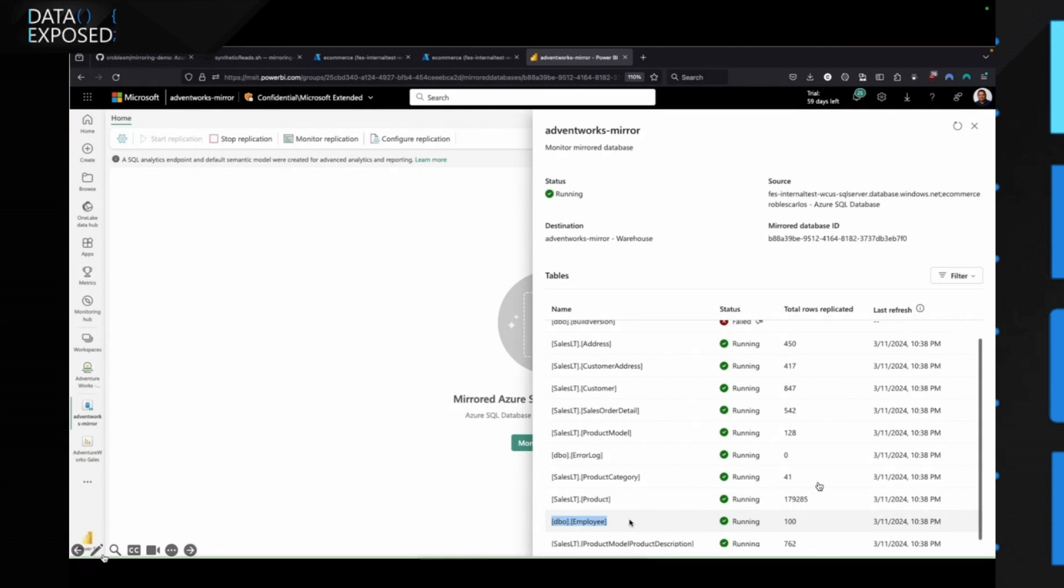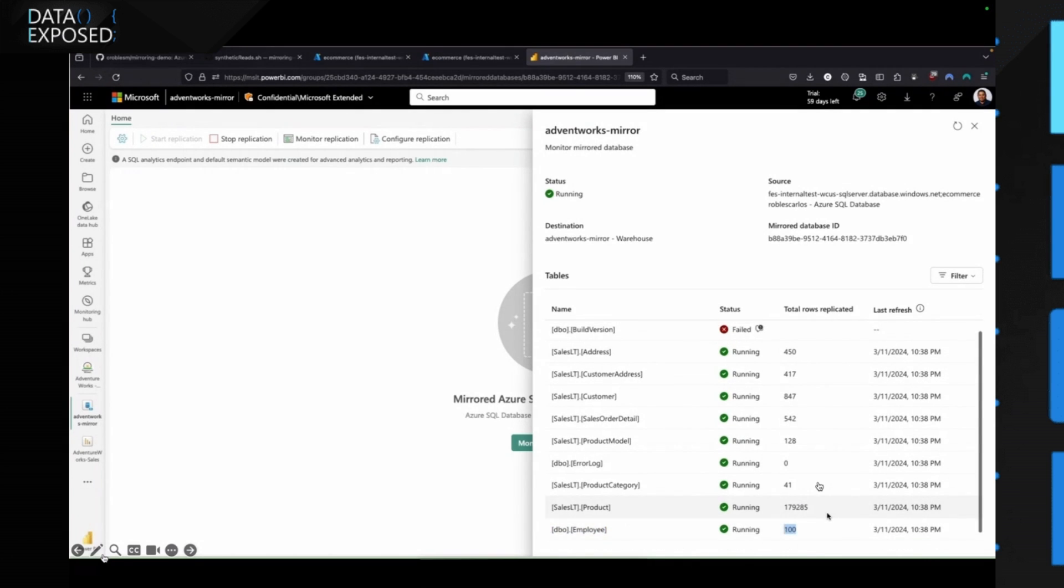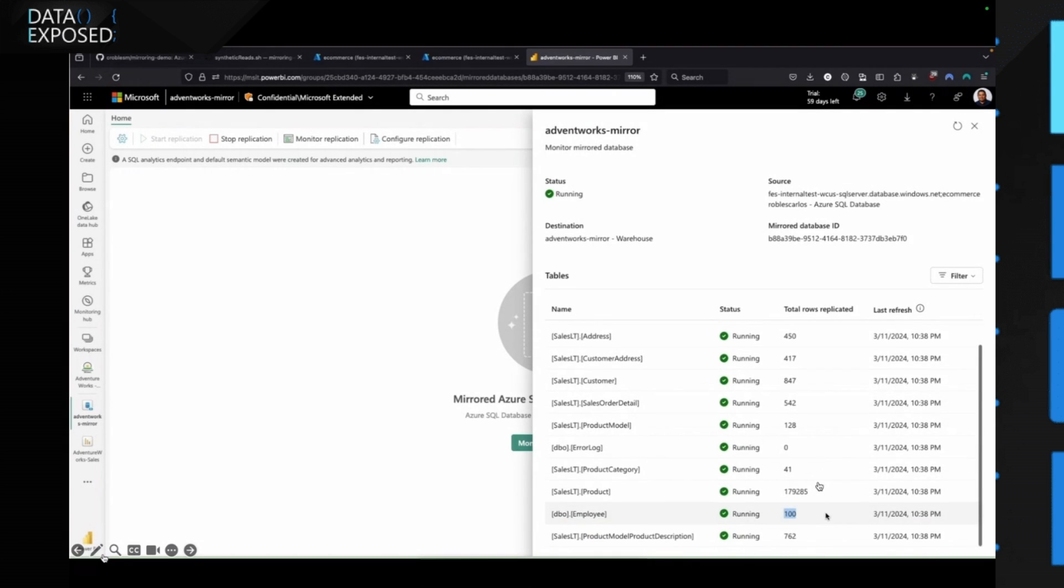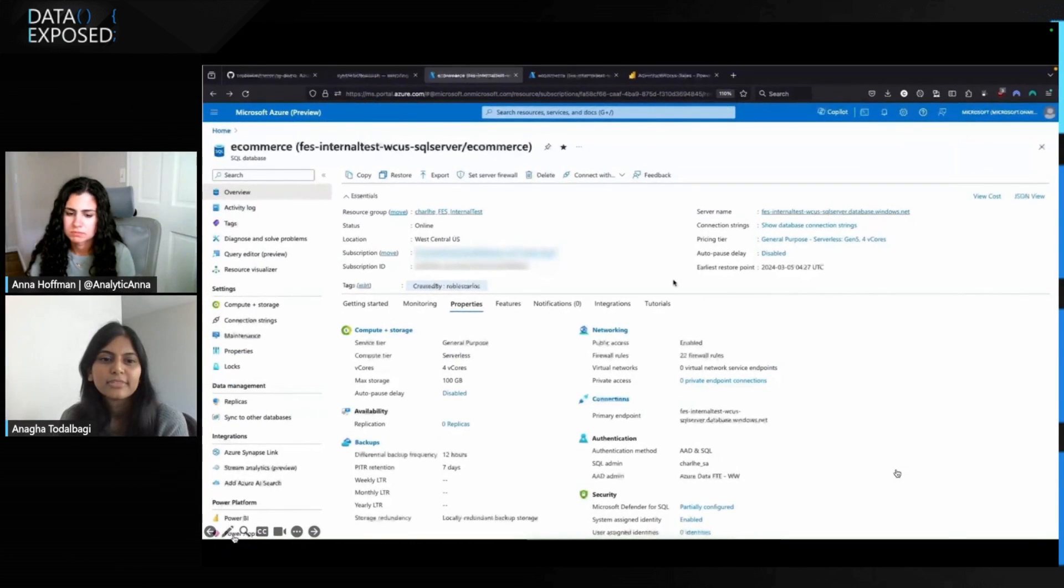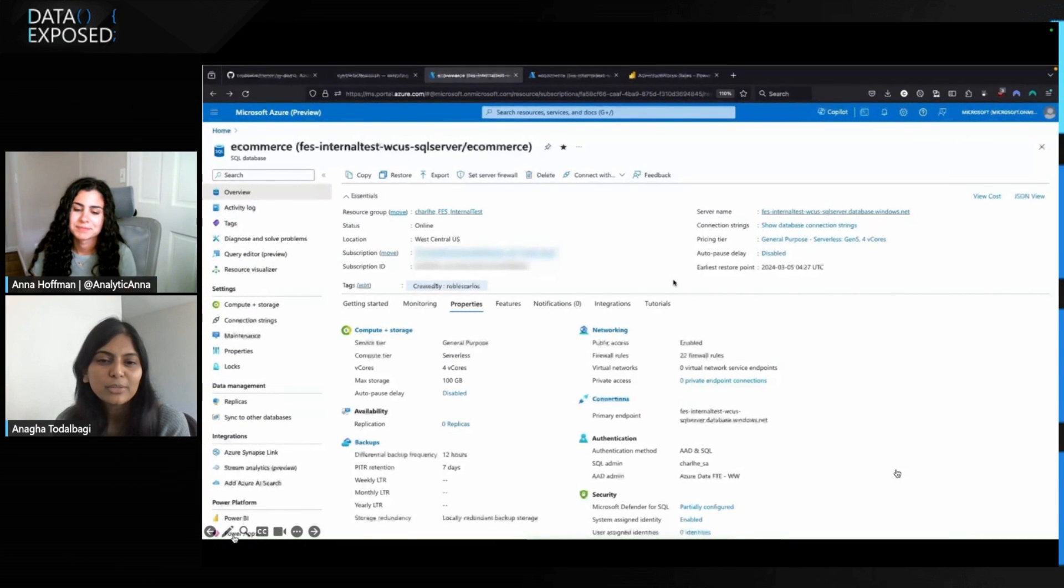So this shows that we have all of the new entries as well that are already mirrored here. And we do not have to run anything, no separate pipelines. The mirroring option took care of everything for us. We also see the new employee table here. Cool. That's it for the demo.